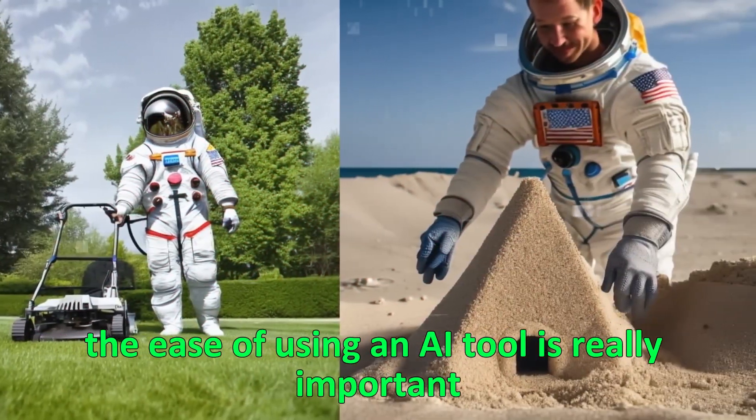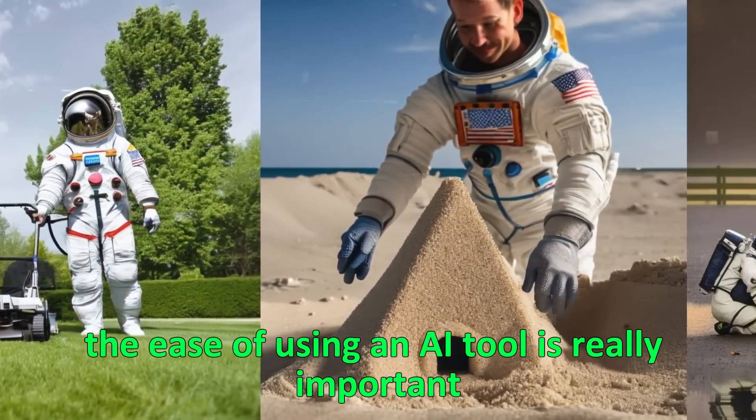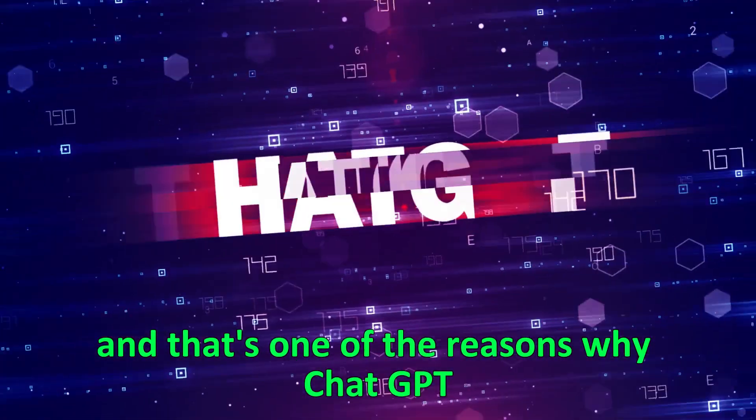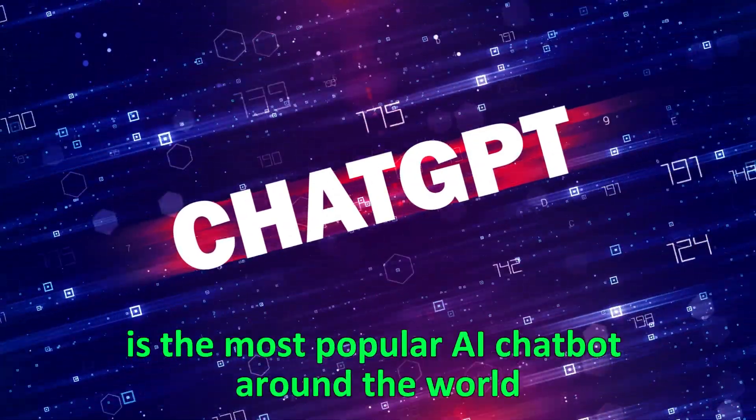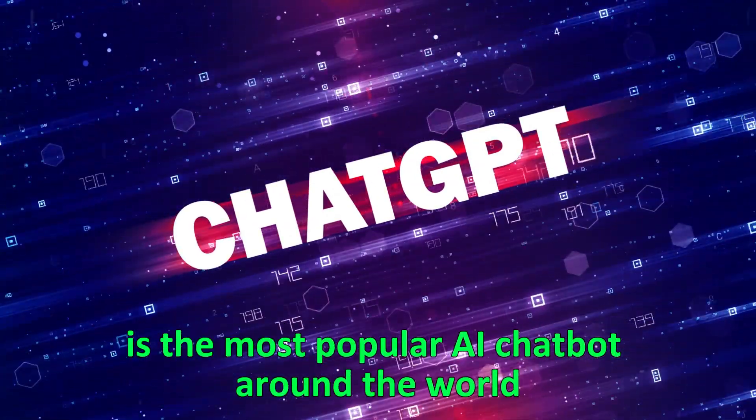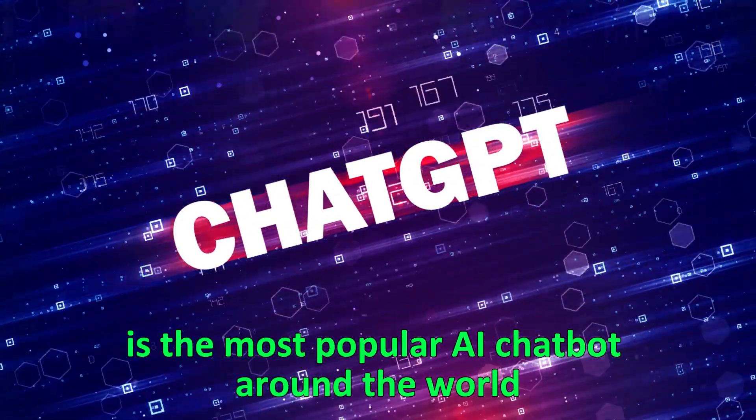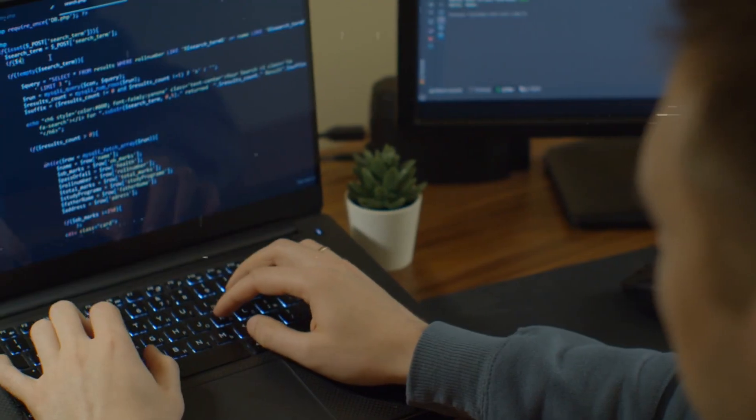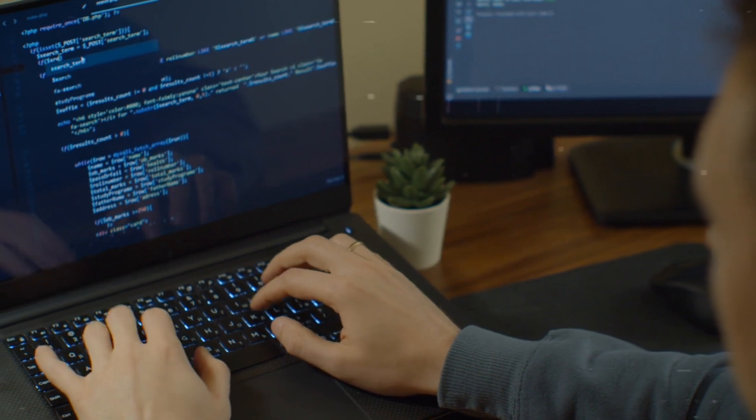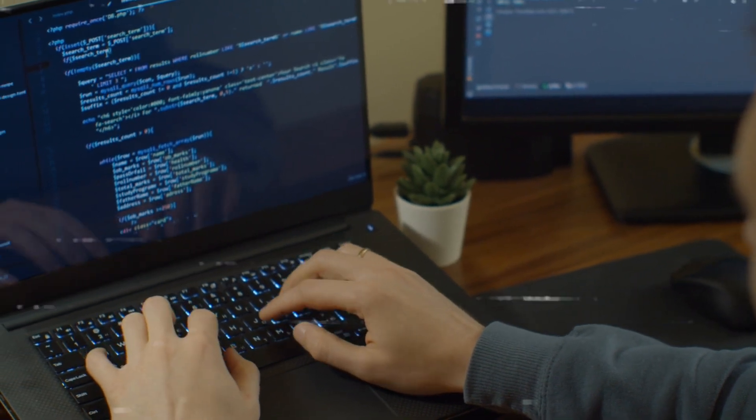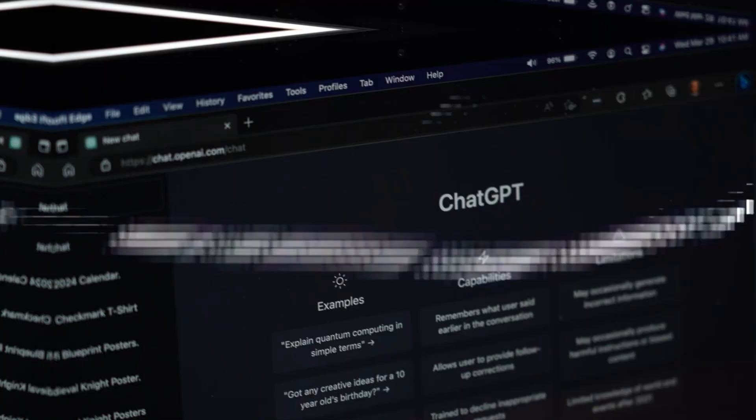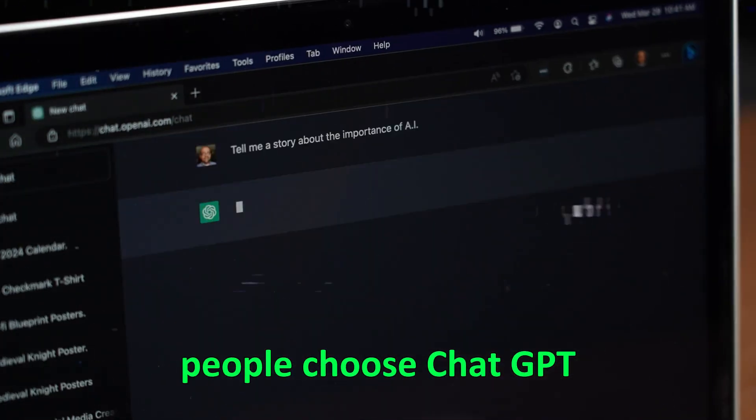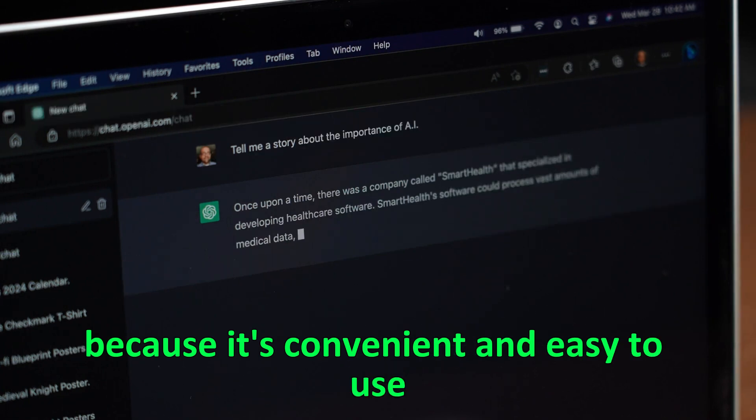The ease of using an AI tool is really important. And that's one of the reasons why ChatGPT is the most popular AI chatbot around the world. While there might be other chatbots that are better for certain specific jobs, people choose ChatGPT because it's convenient and easy to use.